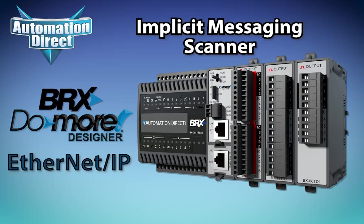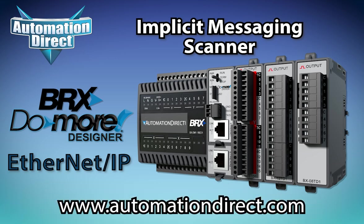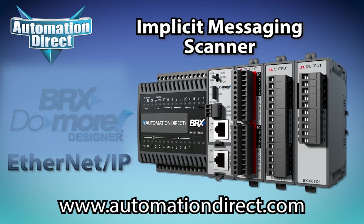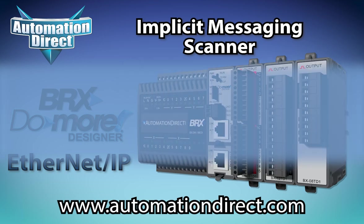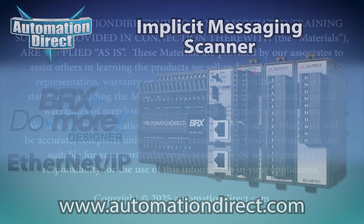To learn more about BRX PLCs and their capabilities, or any of the thousands of other automation products AutomationDirect carries and supports, visit www.automationdirect.com. Click here for more BRX PLC videos. Click here for more Ethernet IP videos. Be sure to subscribe to AutomationDirect's YouTube channel to stay notified of new content by clicking here.